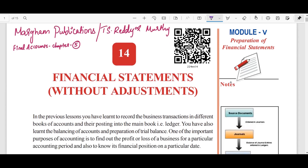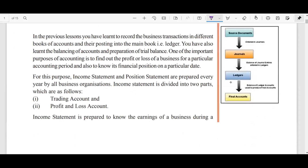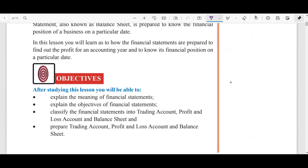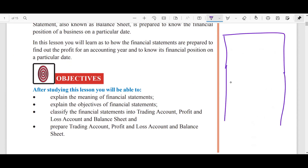So yes, Final Accounts without Adjustments first, then let's go with Adjustments after. So first, Final Accounts — I'm going to show you here in the book.